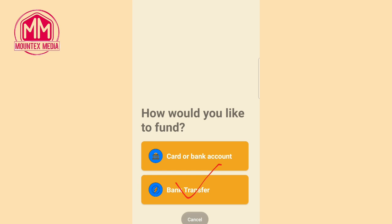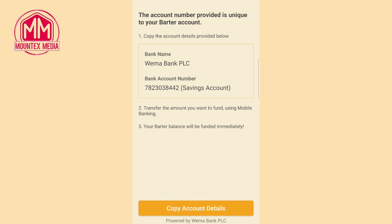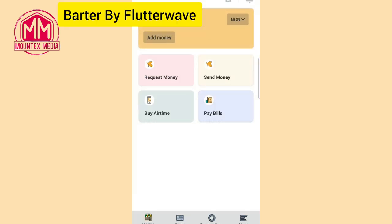Tap on bank transfer. Once you tap on bank transfer, you can see the account number you should deposit your money to. You can tap on 'Copy Account Details' to copy the account number and paste it in your bank app or wherever you are sending money from, then transfer funds to that account.